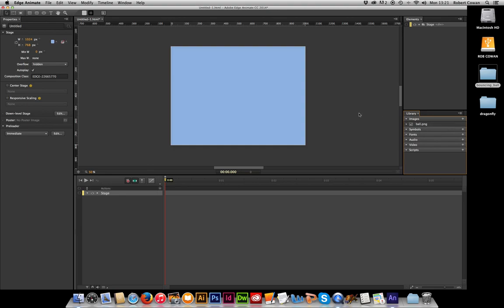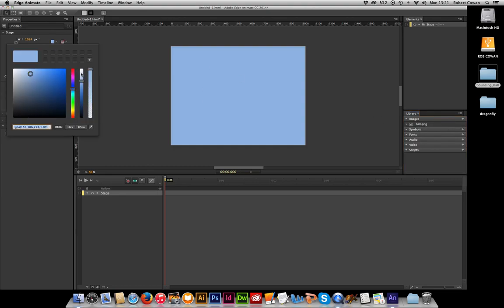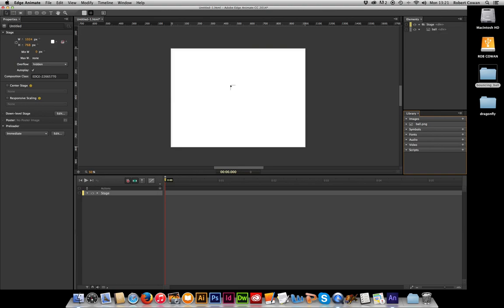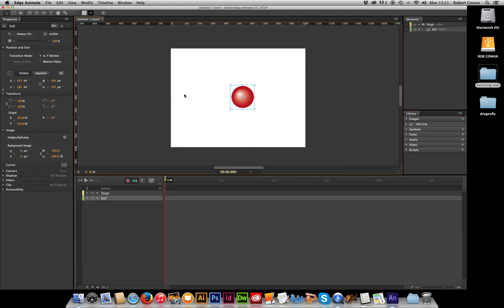The ball PNG is now sitting inside my library. Now to work with it on the screen, on the stage, all I need to do is drag the ball from the library and drop it onto the stage. And there it is.